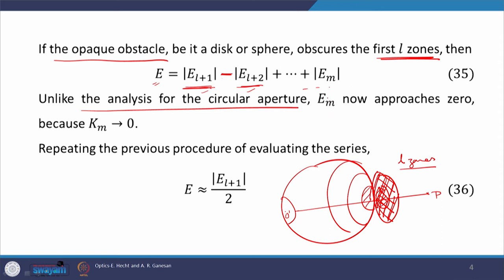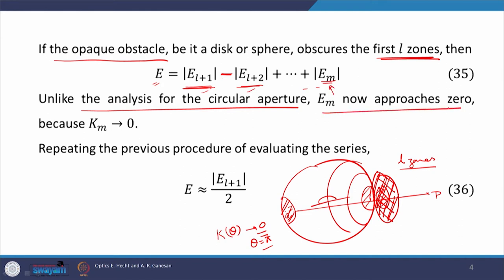Since the higher-order zones are contributing, and we know that for the last zone K(θ) approaches 0 because θ equals 180 degrees (π), the last zone does not contribute. The contribution from E_M approaches 0. We then repeat the previous procedure of evaluating the series, and with that we get the resultant disturbance at point of observation P approximately equal to mod of E_{L+1} by 2.